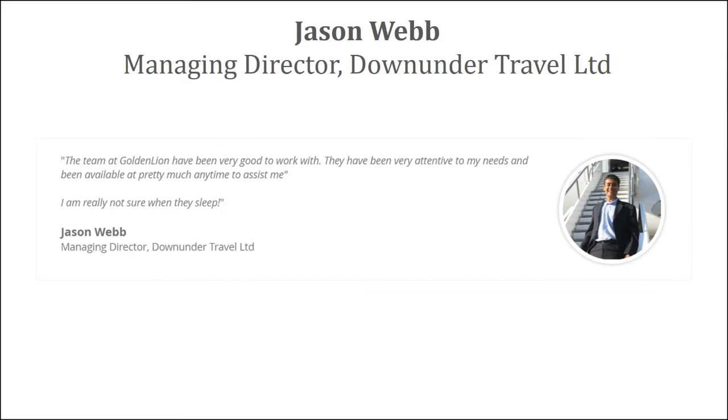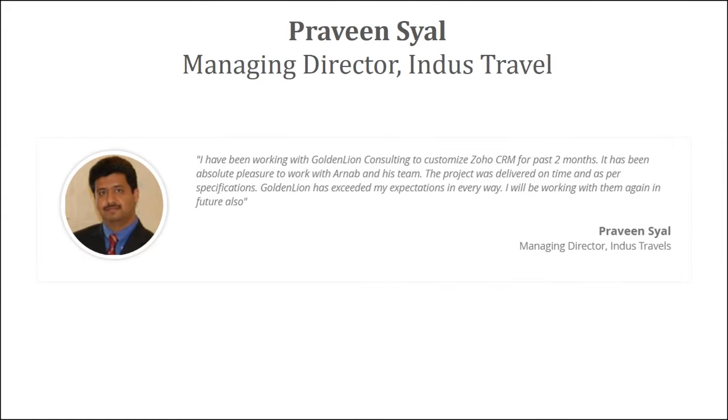Jason runs a travel agency, which is Down Under Travel, and based out of Canada. The team at GoldenLine have been very good to work with. They have been very attentive to my needs and been available at pretty much any time to assist me. I'm really not sure when they sleep. Thank you so much, Jason.